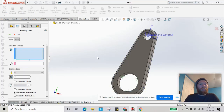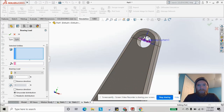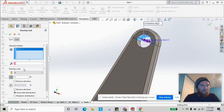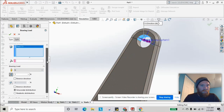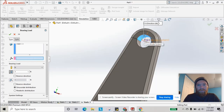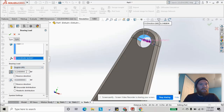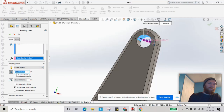Now we can apply our bearing load on this upper half of the smaller hole. We'll select the coordinate system we set up, switch to English units, and enter 3,000 pounds.